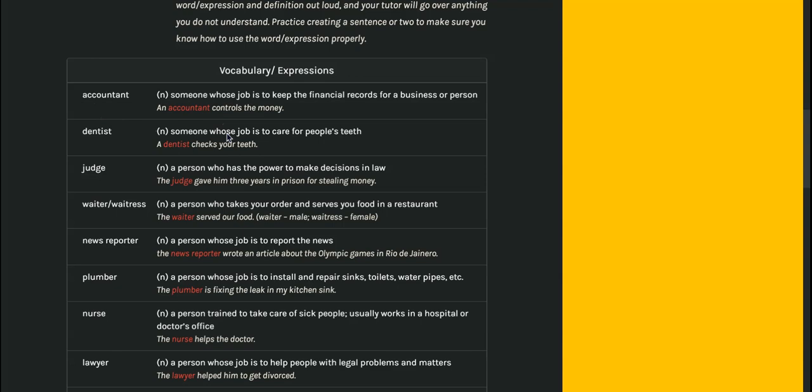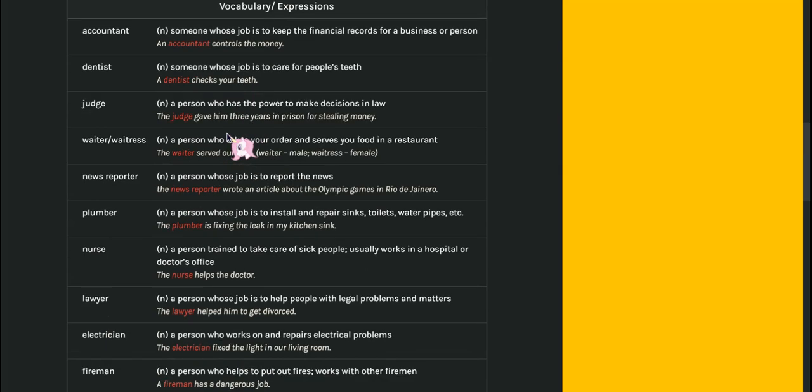Judge. This is someone who is involved in law. So they listen to the elements or the things of a case. It could be personal, like civil, or it could be actually a person who is being charged with a crime. But their job is to listen to the facts of the case and make a ruling.